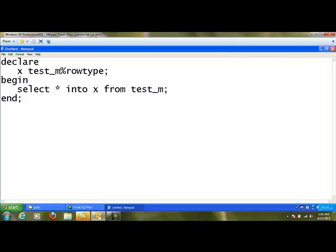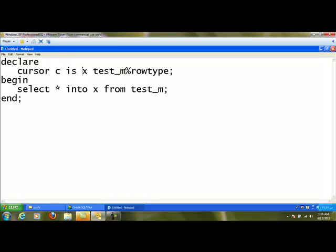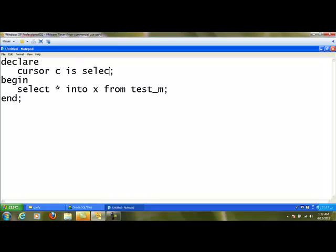What we are going to do is create a cursor. CURSOR c IS — this statement creates a cursor and the name of the cursor is c. This cursor is going to store the SELECT statement: SELECT * FROM test_m. So now it is going to select all the records of test_m and store them in a cursor called c.